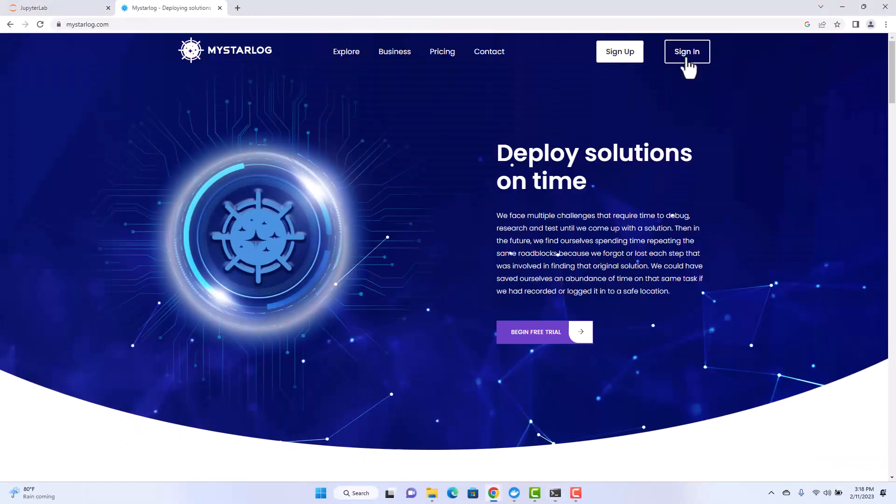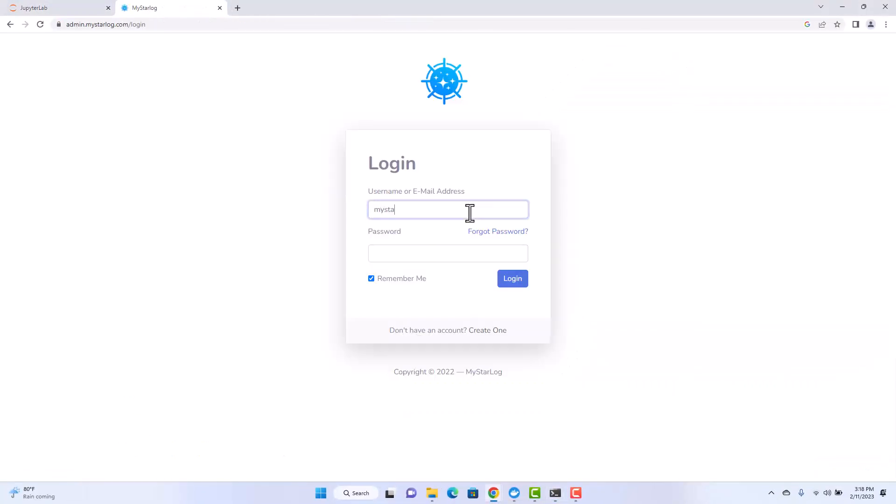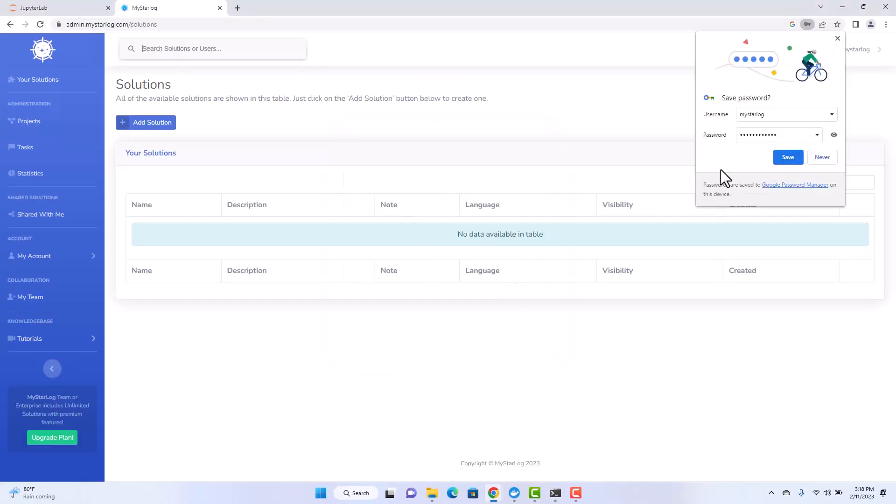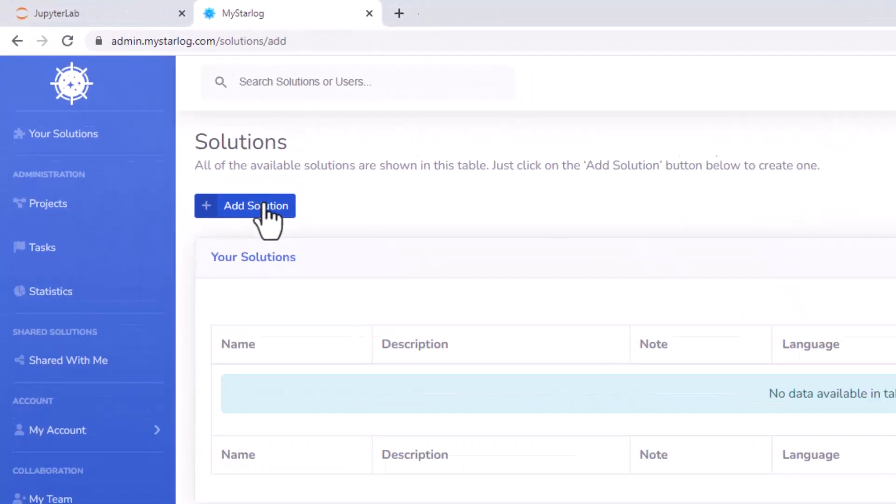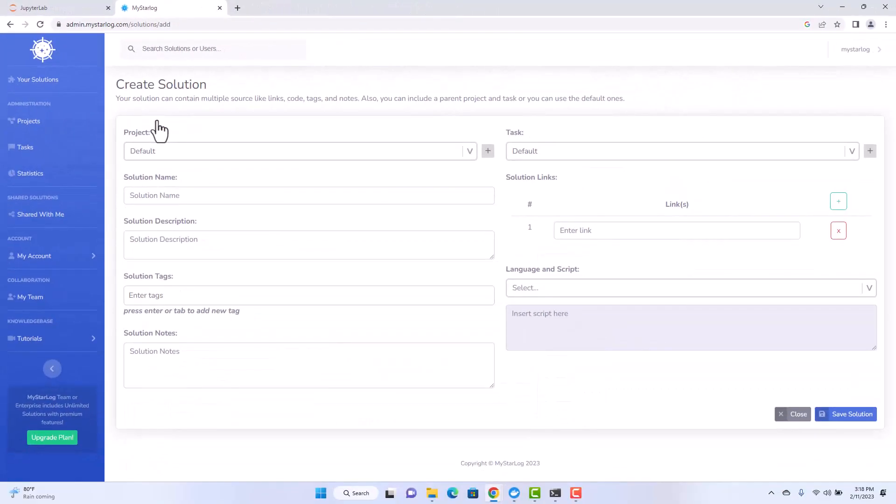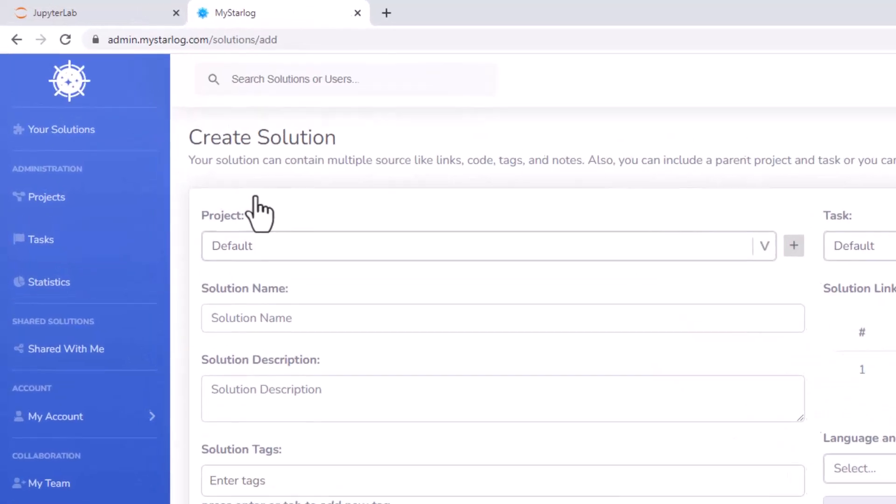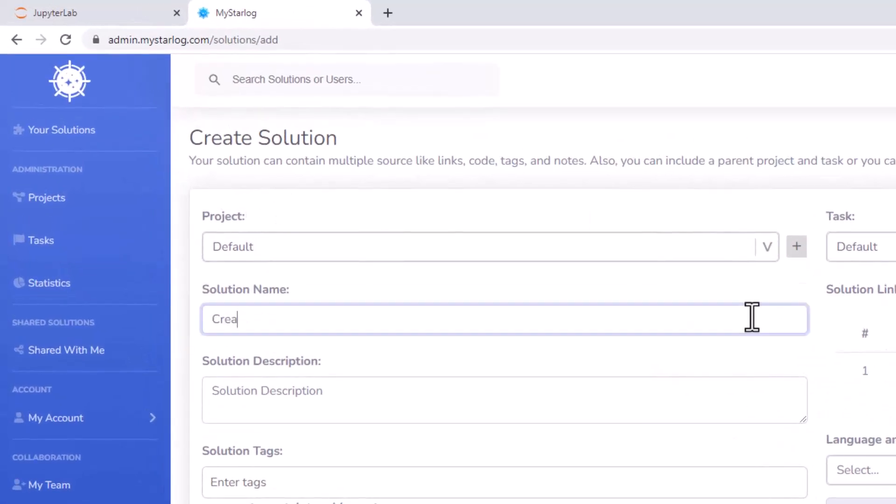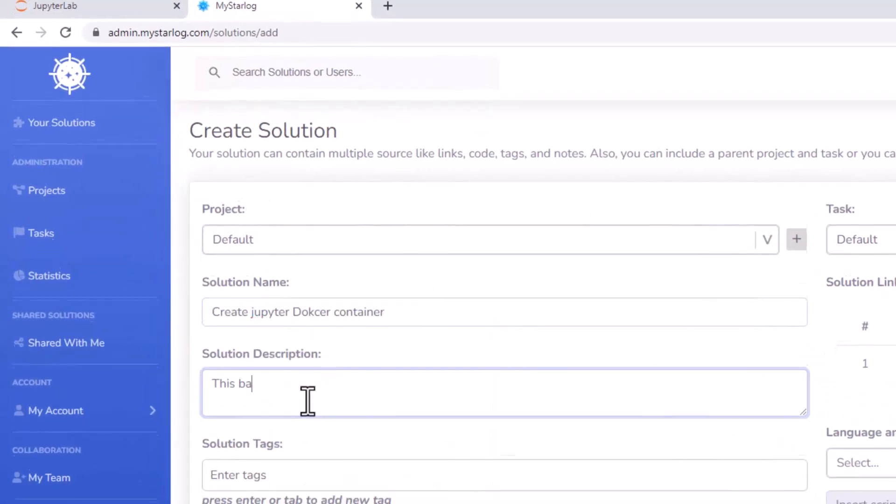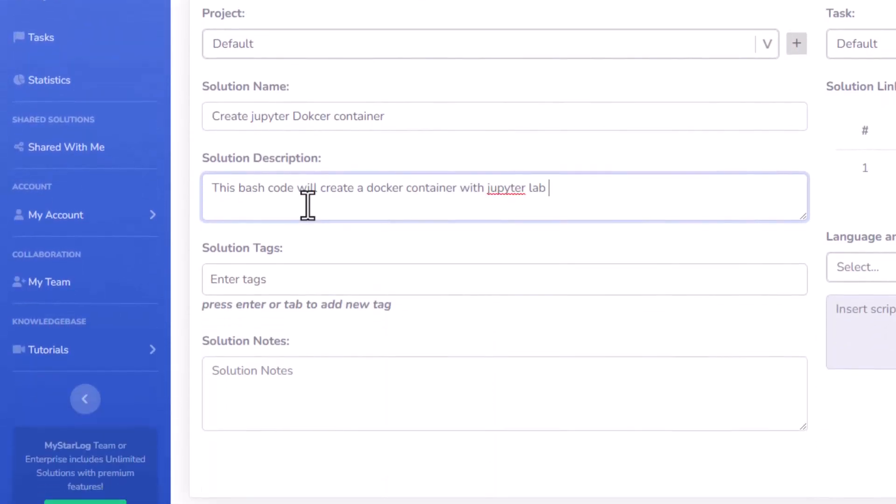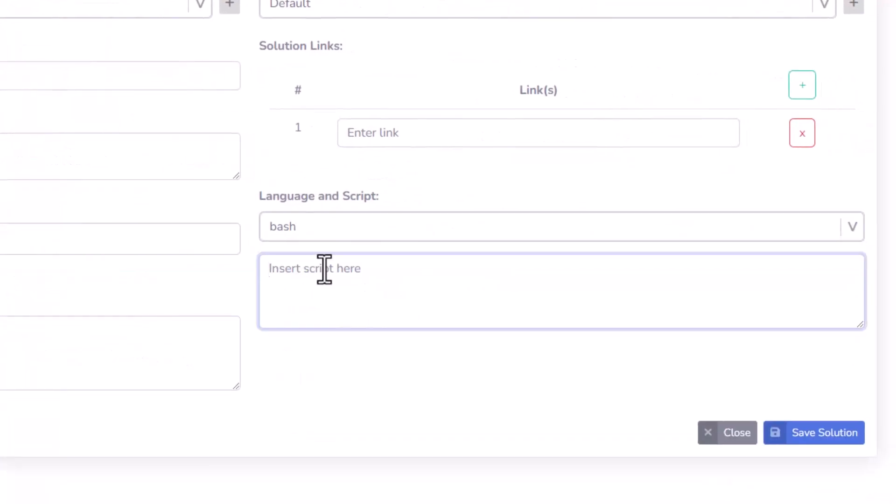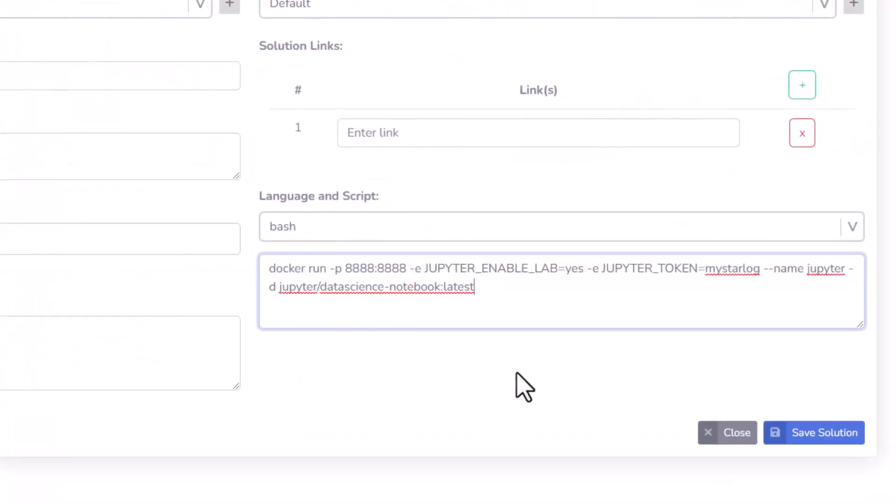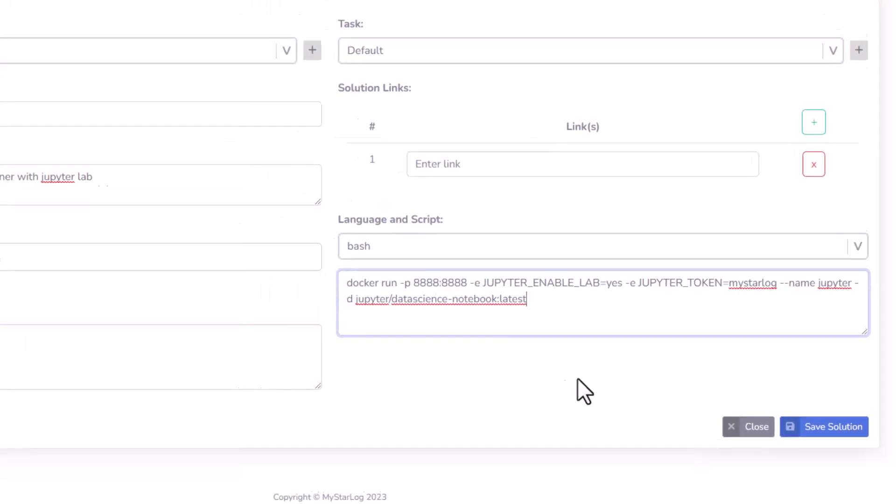I will open mistarlog.com and sign in since I have account already. Here I will be able to create a new solution where I will store the script. I will give it a name and description and paste the script in the script section as a box type. As a last step I will make it public accessible so anybody with this link can access it.